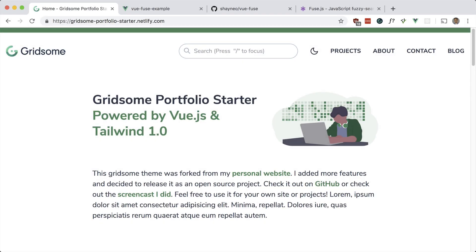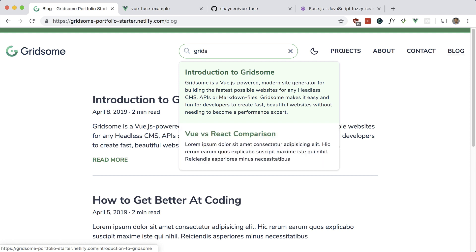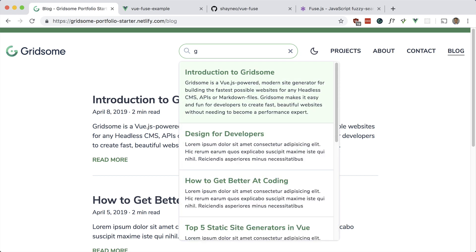What's up guys, Andre here. Today I'd like to implement search functionality with a package called vue-fuse. You can see it in action here on my Gridsome portfolio starter — it searches the blog posts I have. It searches for this first blog post. It has other nice features like clicking off it to lose focus, and it also has keyboard accessibility so you can go up and down and press enter to go to that blog post.